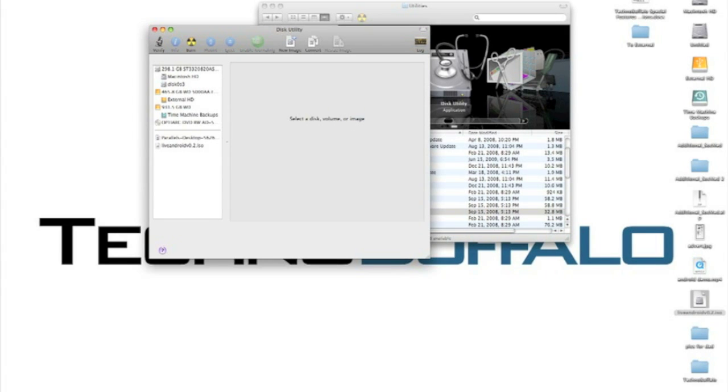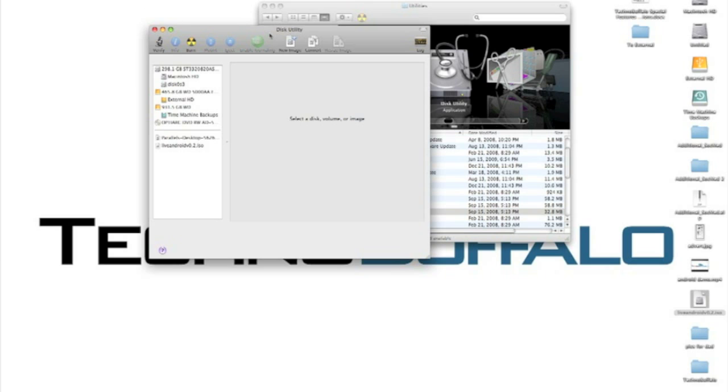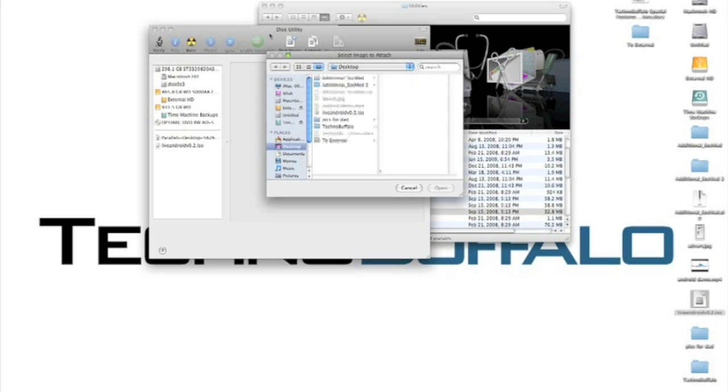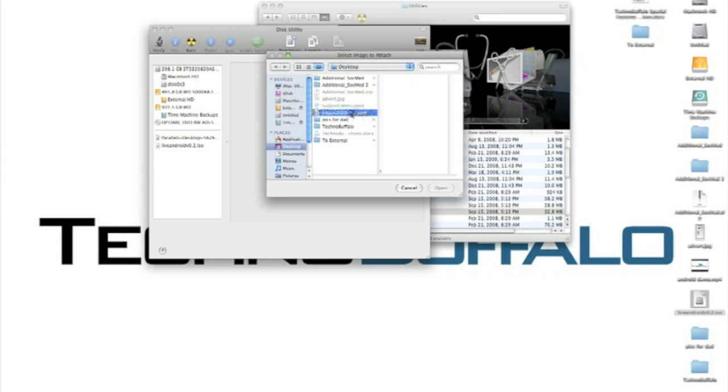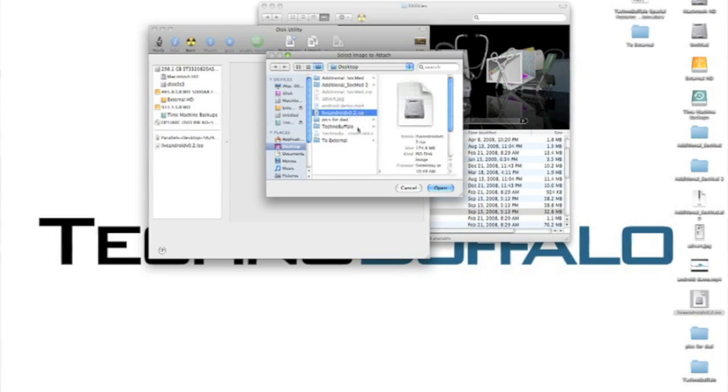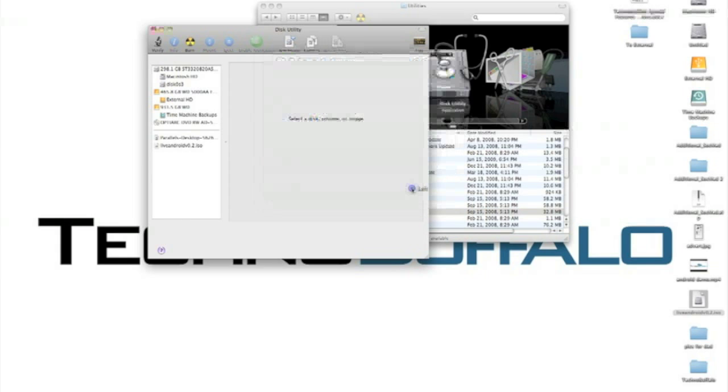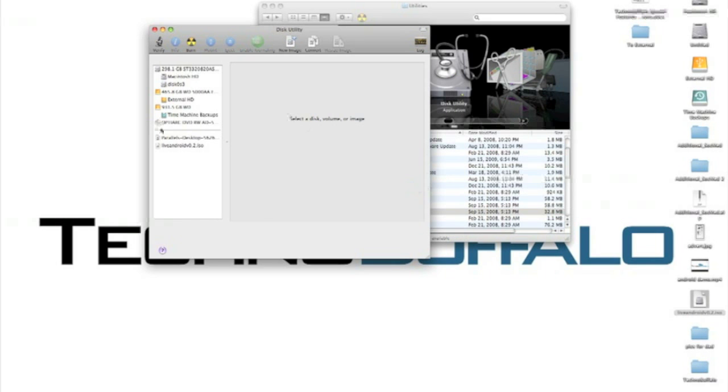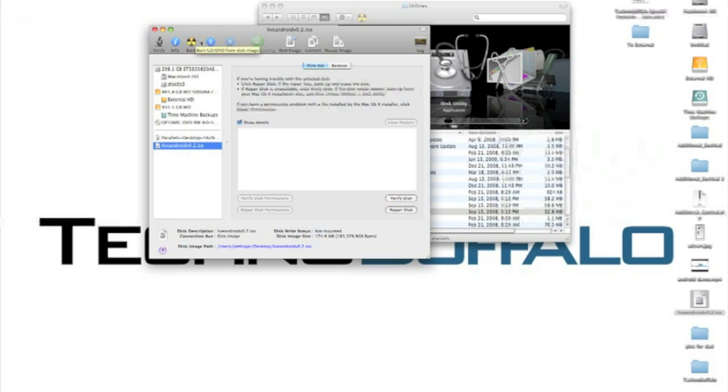So we're going to go to file, open disk image, and give it just a moment. It'll launch a sort of finder window. There it is. So I hit the live Android.ISO, hit open. I've already done it, so I'm not going to hit open. And you'll have a live Android.ISO image right there. You're going to want to hit burn and let your disk burn away.